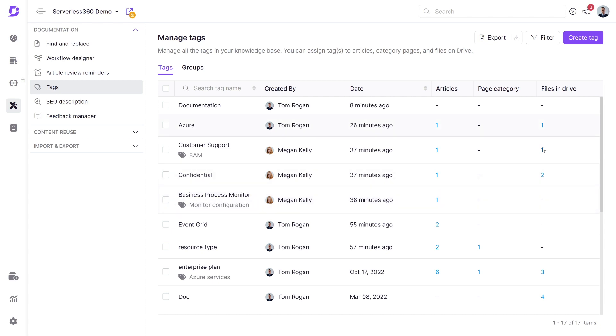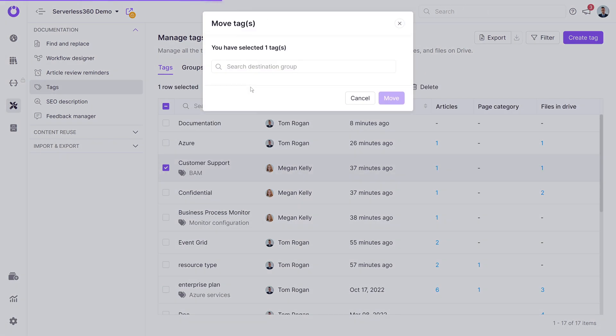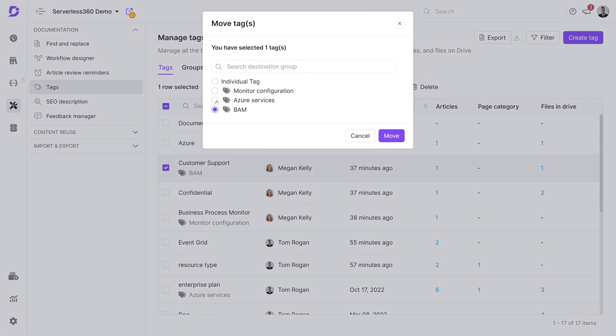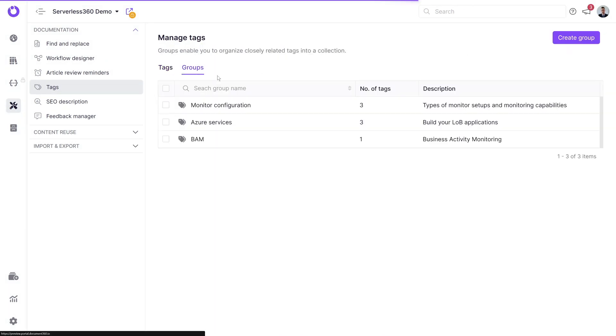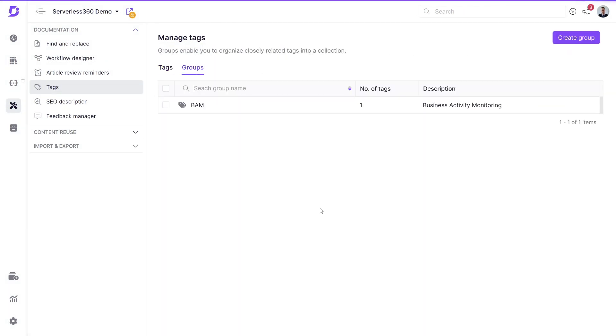To reassign a tag to a different tag group, use the move function. The search group name feature is useful for finding specific items in a big list of tag groups.